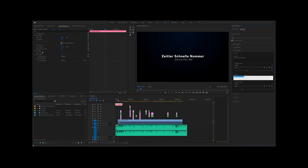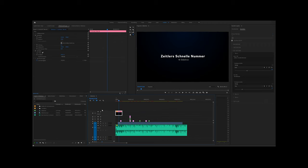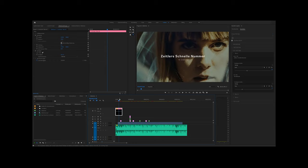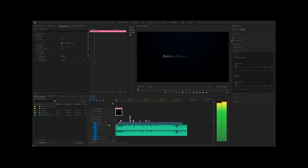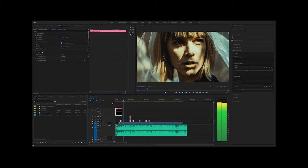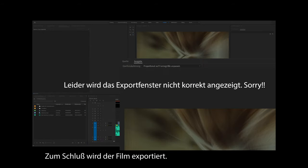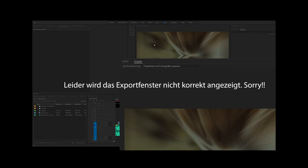Jetzt kommt der Titel dazu: Zeitler, schnelle Nummer — und der Titel: 4K Slideshow. Wunderbar. Dann reduziere ich noch die Deckkraft, damit wenn es übergeht, also wenn die Slideshow anfängt, wir das erste Bild schon mit sehen. Das wäre es eigentlich im Großen und Ganzen. Jetzt wird der Film noch kurz kontrolliert, ob alles passt. Dann exportiere ich — der Shortcut wäre STRG-M, da brauche ich nicht über das Menü gehen — und warte bis das Ganze gerendert ist. Dann ist er fertig und der Film schaut so aus, wie der, den ihr am Anfang gesehen habt.